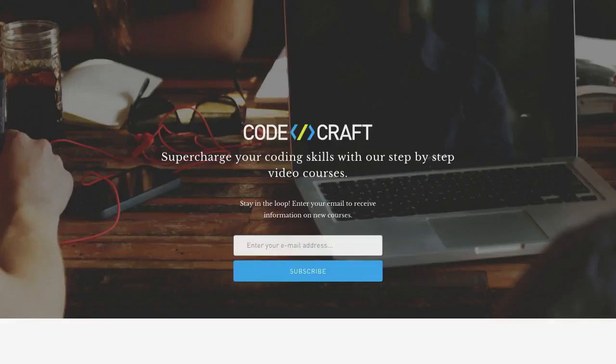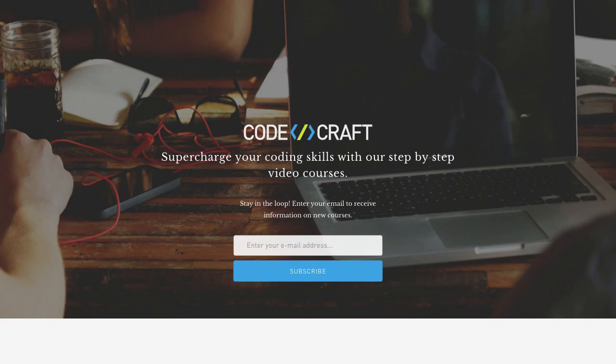In this lecture we're going to cover how to perform HTTP requests in Angular using the HTTP service. I've created a sample API on the CodeCraft website which we can use in this example and you can use as well.